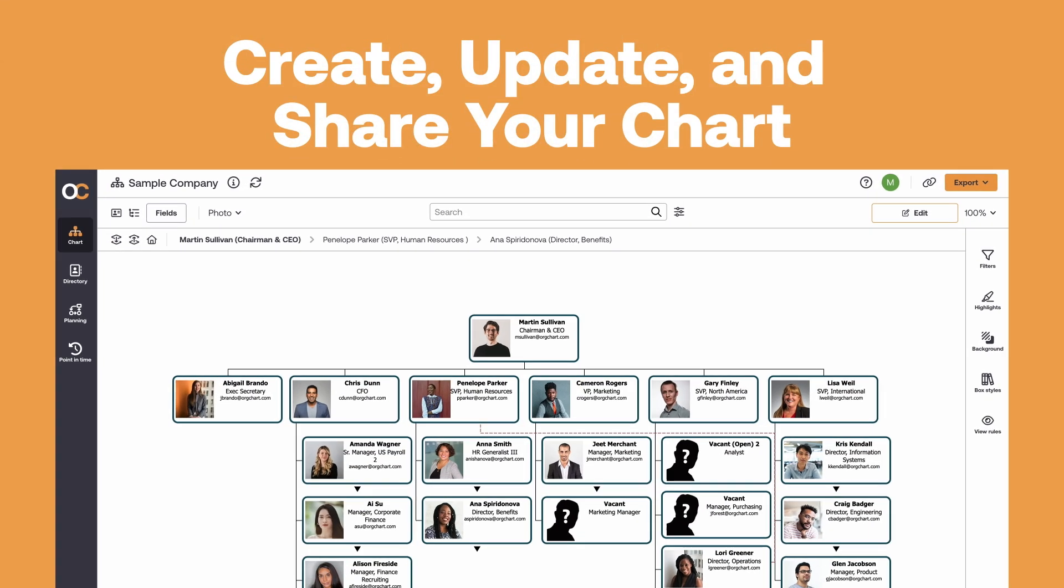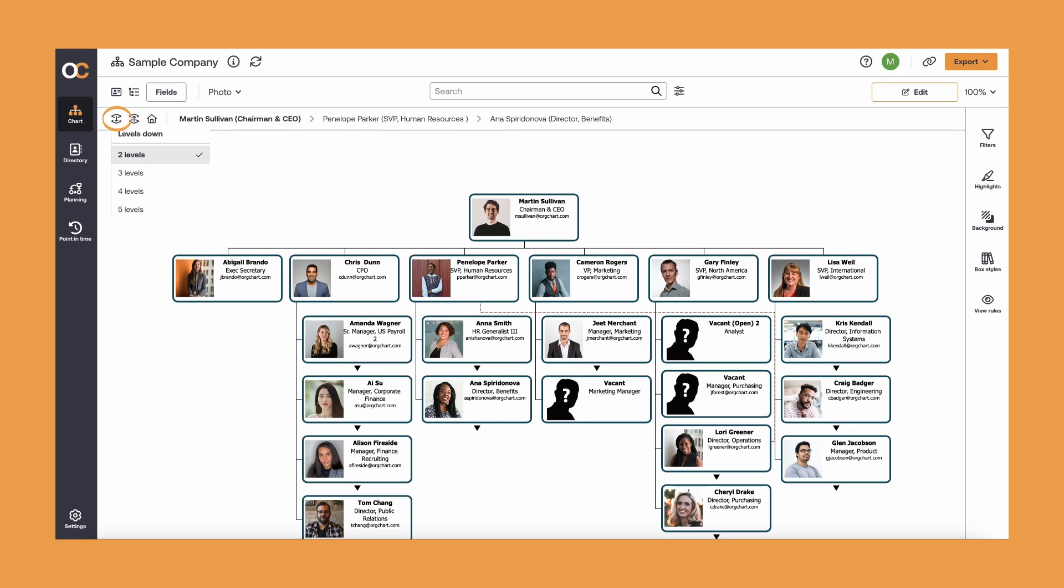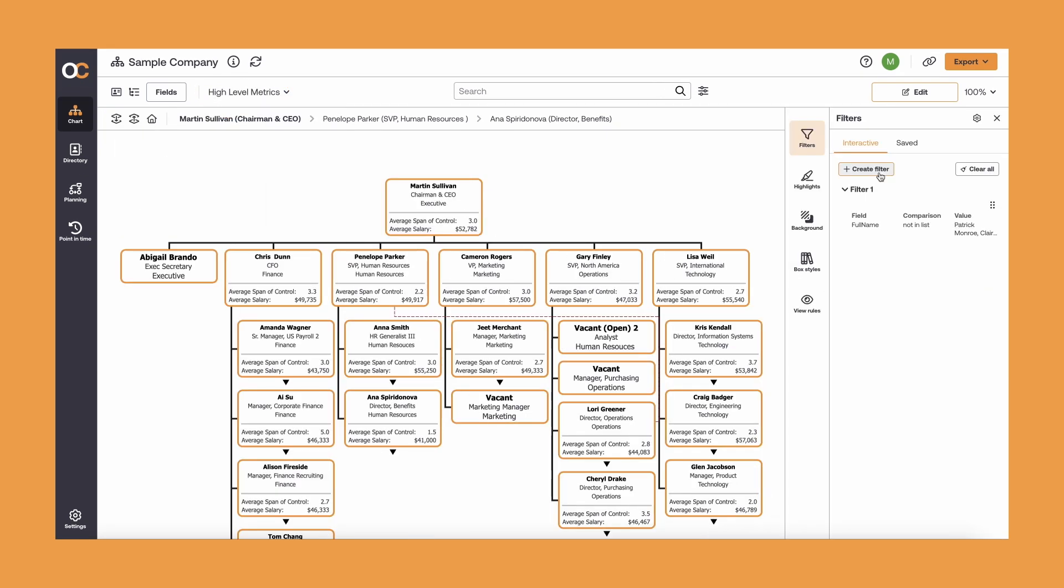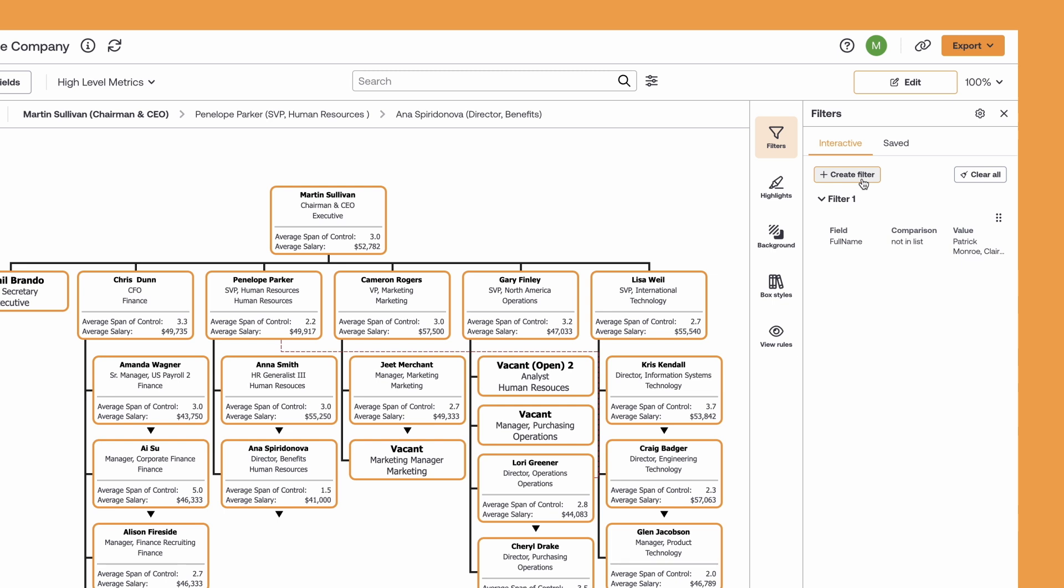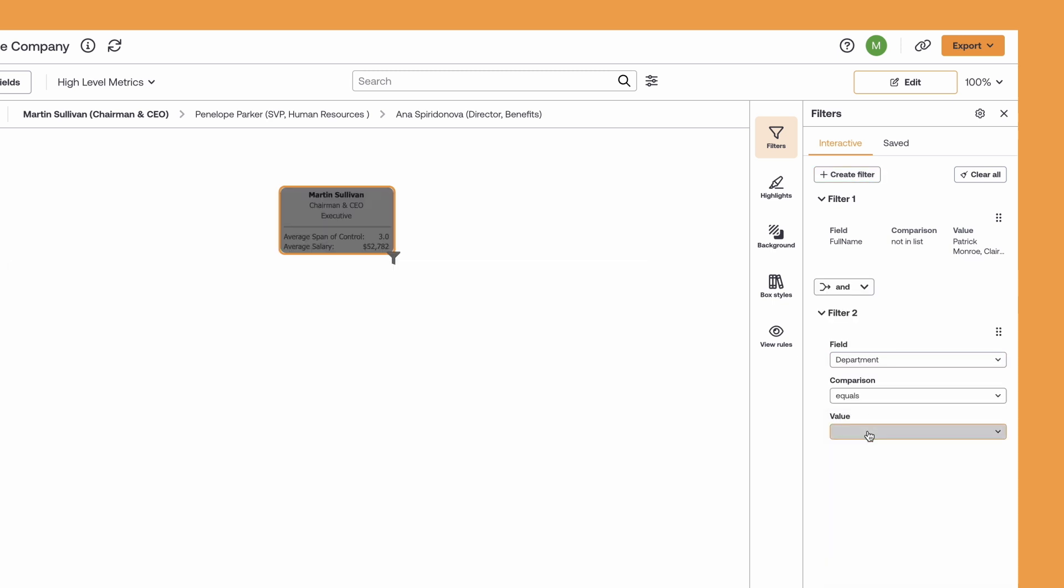From the chart mode, you can adjust your chart's levels, views, and filters to see or share only the information needed. For example, like here, if Martin needs a quick view of his technology department.